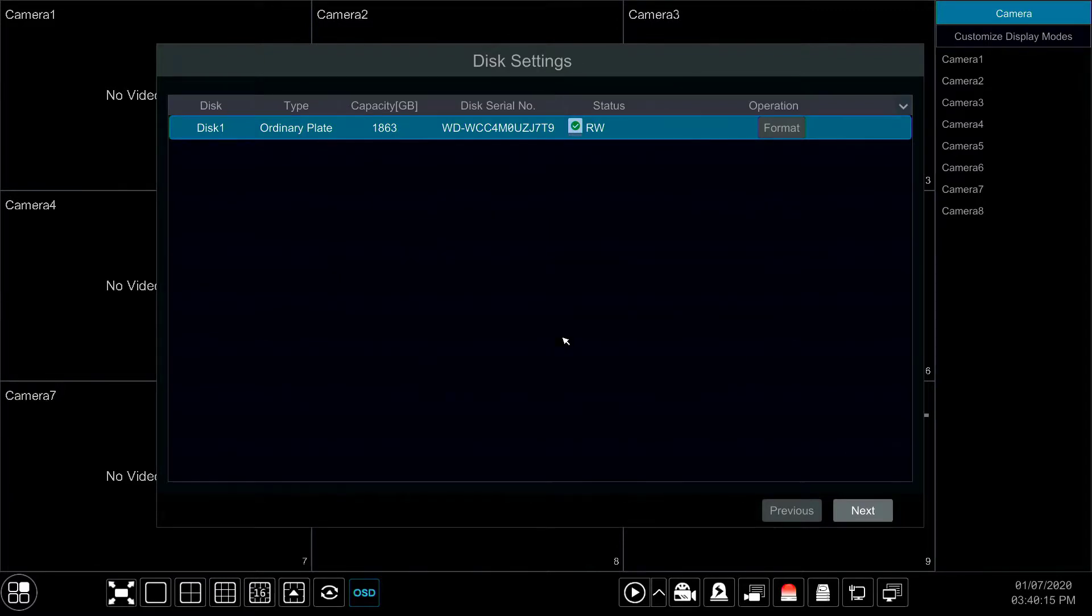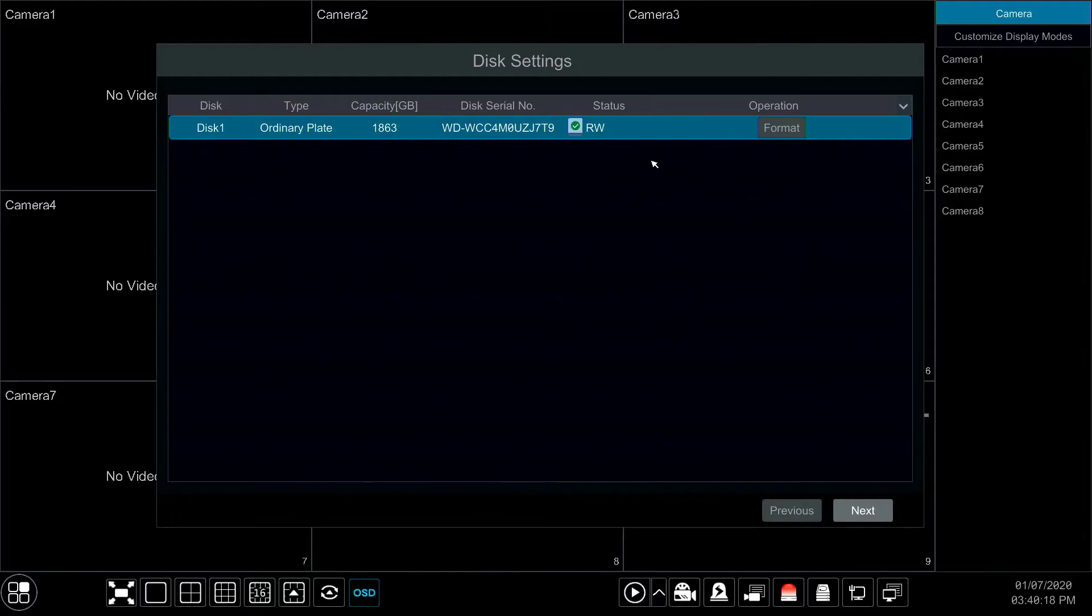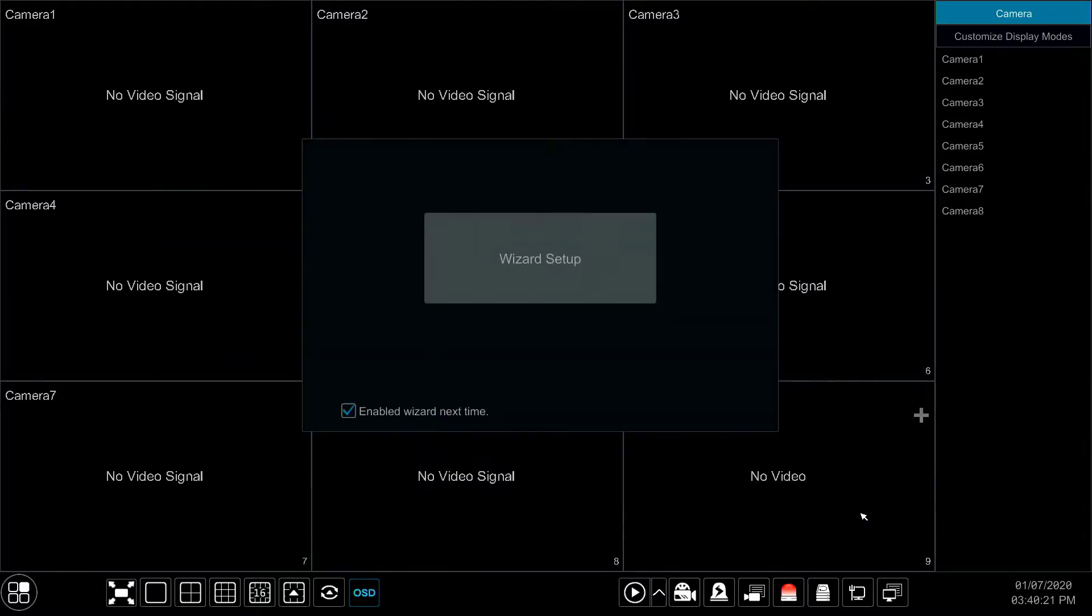If formatted successfully, you should see a green check mark under the status column. That concludes the initial setup process.